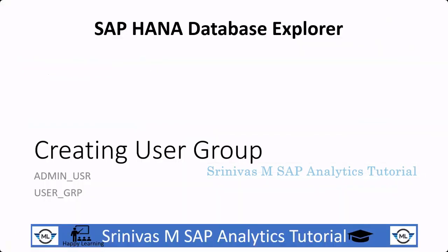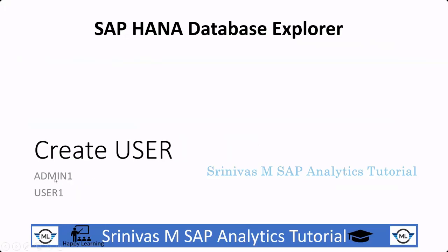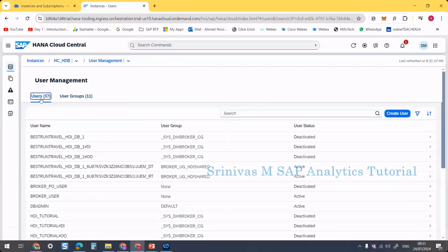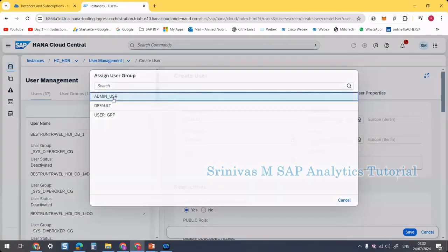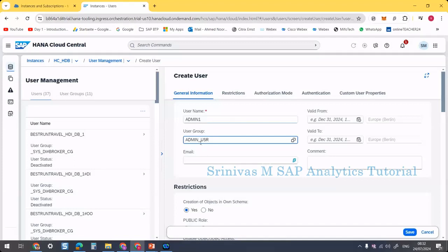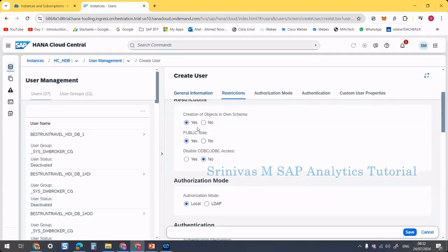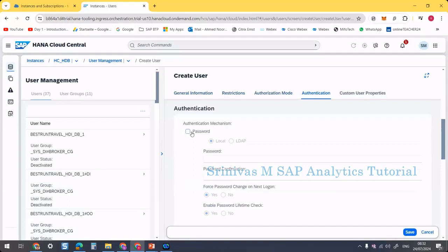We are done with user group creation. The next task is creating users. I am going to create two users: 'admin_one' and 'user_one'. Go to the Users tab. Here we need to create a user. Enter 'admin_one' as the name, and for the user group, since I am creating an admin user, I am selecting the 'admin_user' group. The start and end date fields are optional. For 'creation of objects in own schema', I am setting it to Yes.